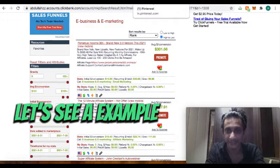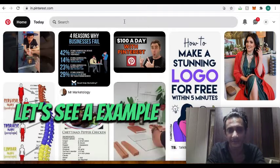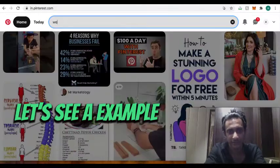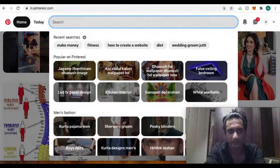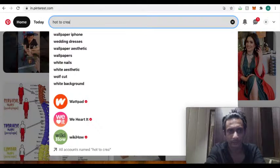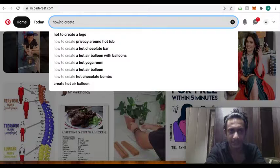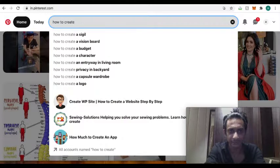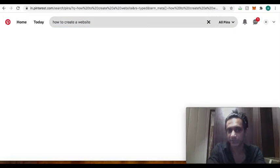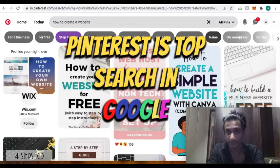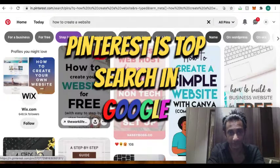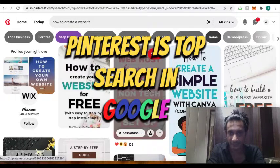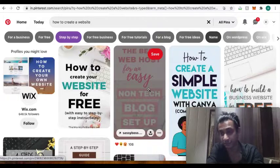Now let me show you the real examples of how people make money on Pinterest. Let's say you're searching how to create website. Now let me also tell you, on Google search many people are searching, and Pinterest is one of the top searches shown.